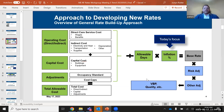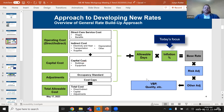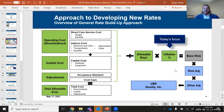This graphic shows our overall approach to developing the new rates. We showed it in workgroup meeting one. On the right is today's focus: inflation and trend. We've gone through items on the left, and we have two more workgroup meetings after this — one on risk adjustment and one on VBP and quality. Today we'll focus on trend.